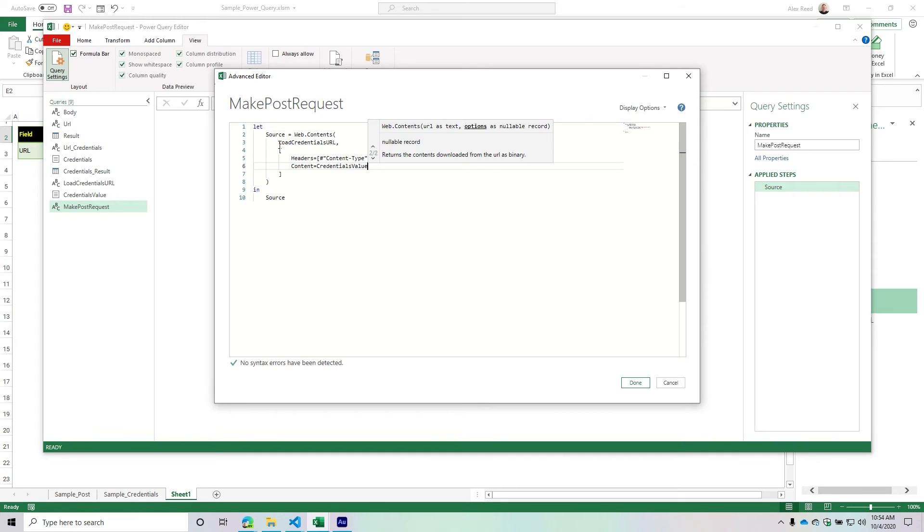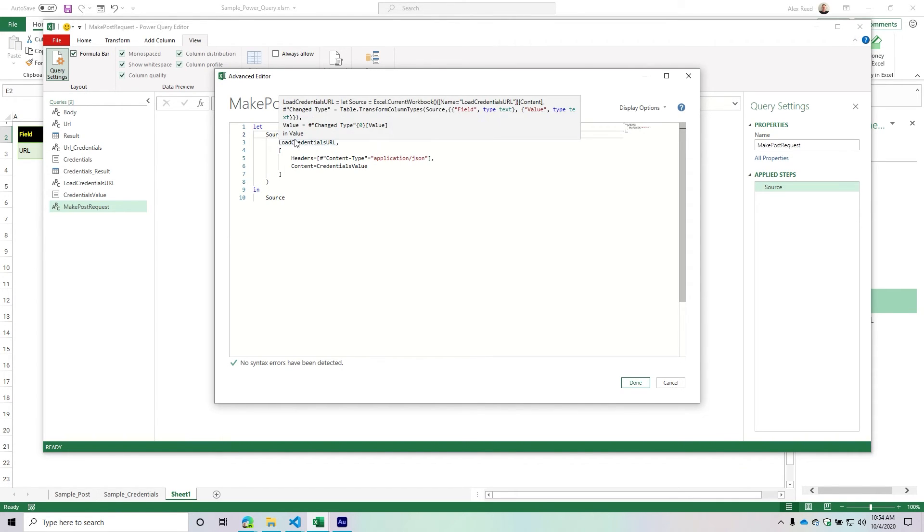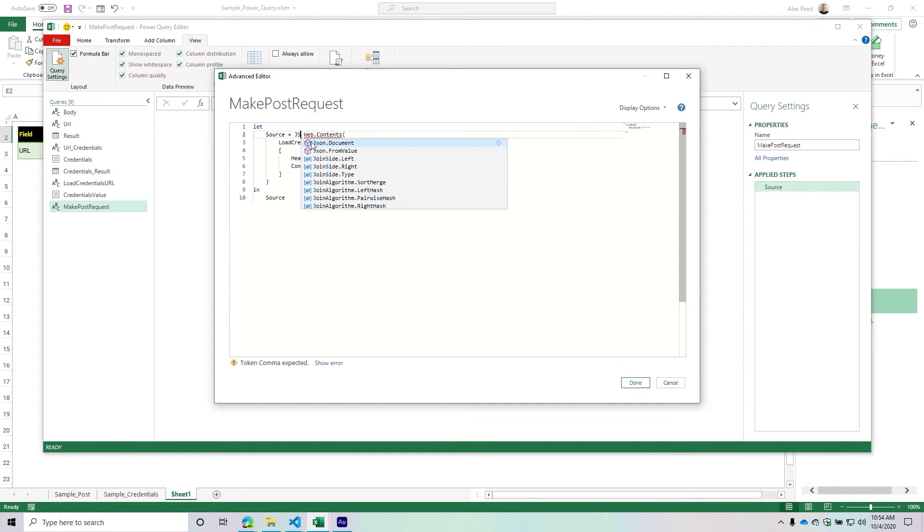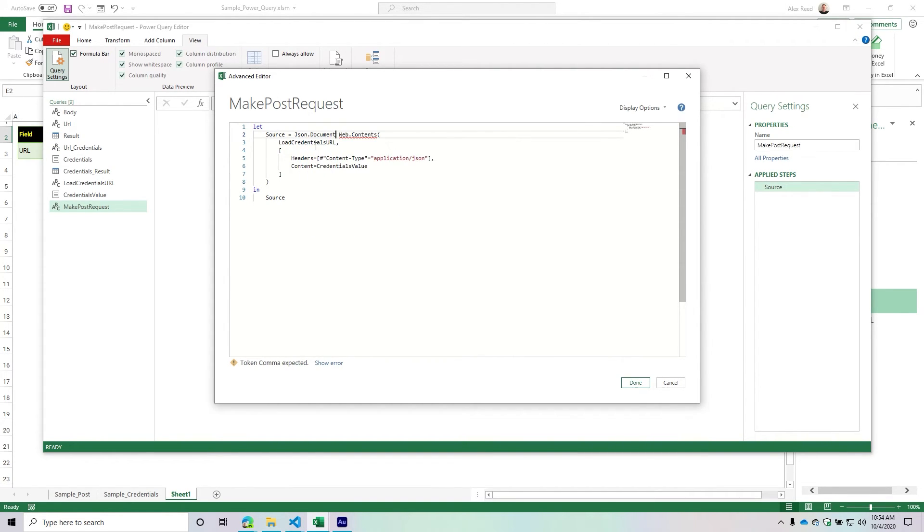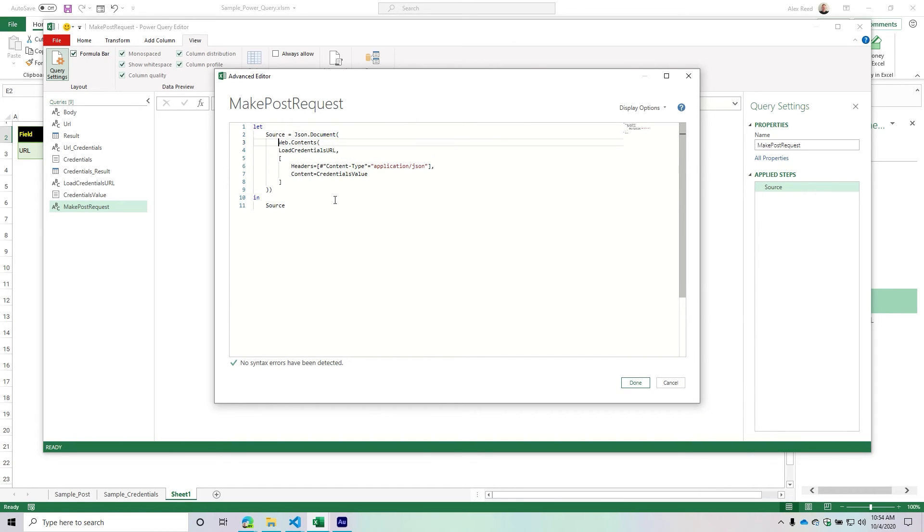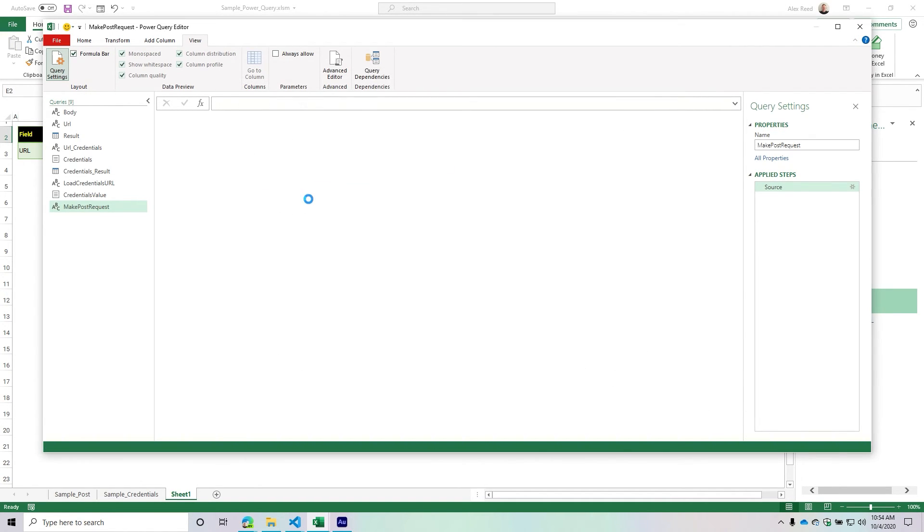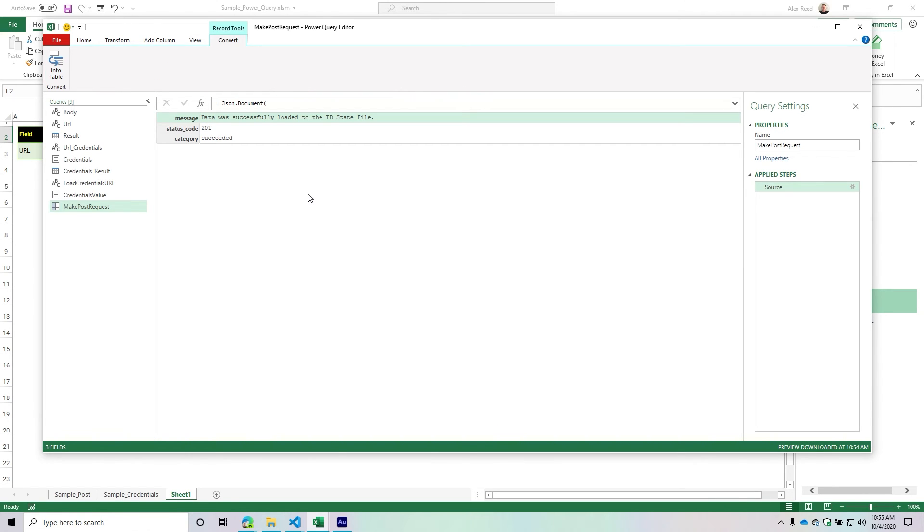I'm going to take JSON.Document and wrap that around my web request. I'll indent it so it's easier to read, and let's see what this gives us. It looks like it was successfully loaded, but I want to validate that by looking at that file.